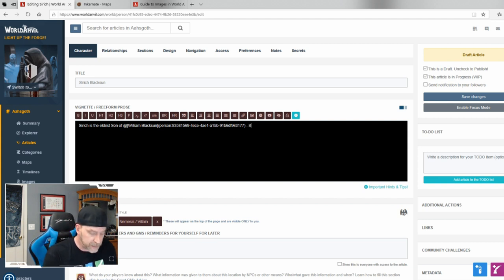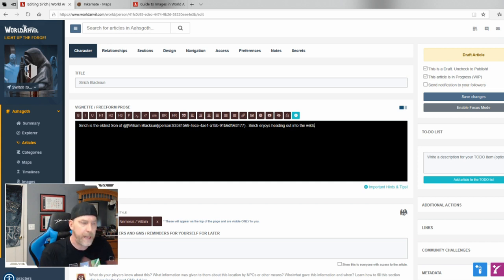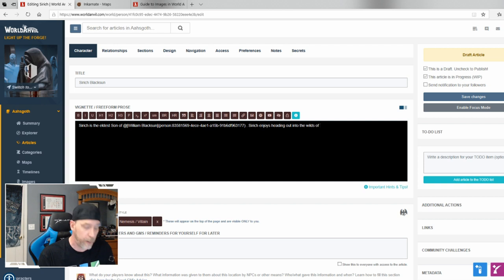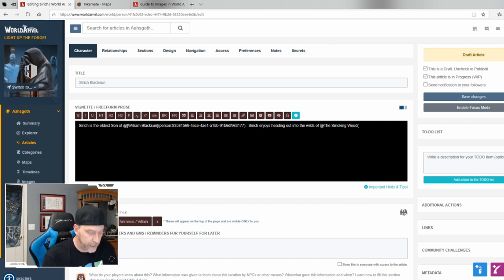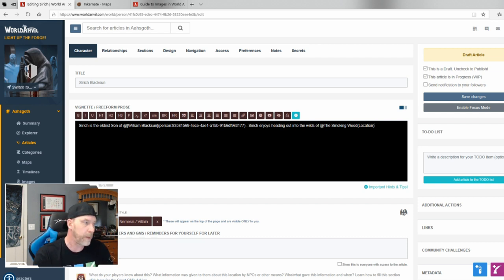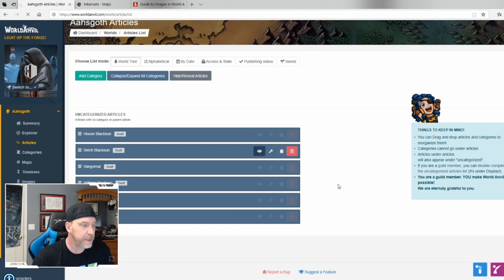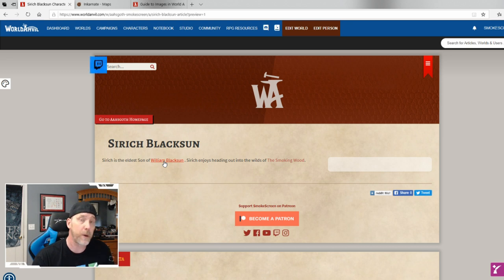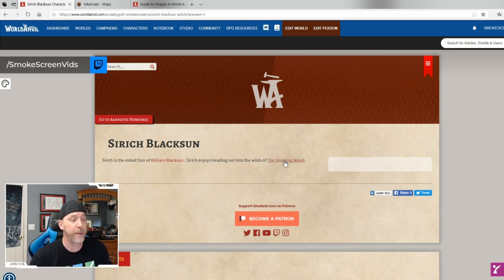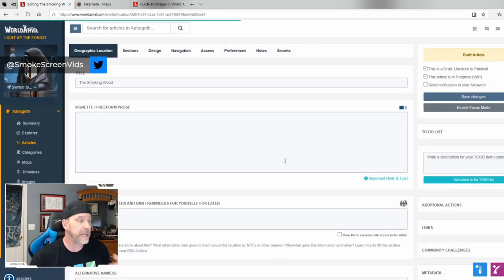I type something like 'Siric enjoys heading out into the wilds of the' — and then instead of using '@' for an existing article, I type '@[smoking wood|location]'. The 'location' tag tells the program it will be a new article. I save the changes, then view Siric's article and I can see William Blackson linked as an existing article and the Smoking Wood linked as a new placeholder.